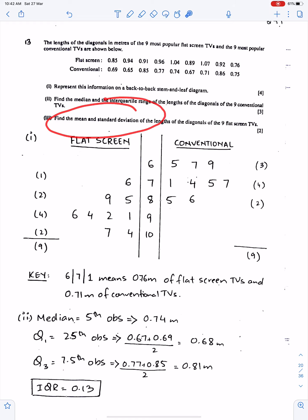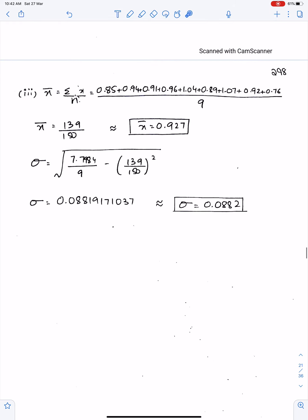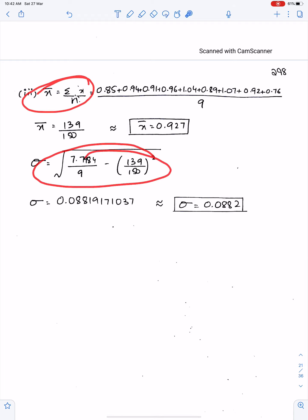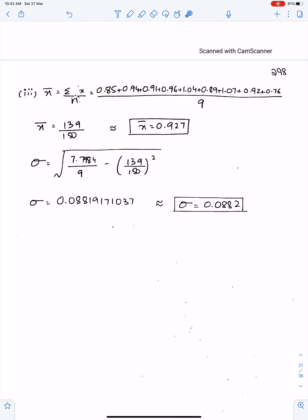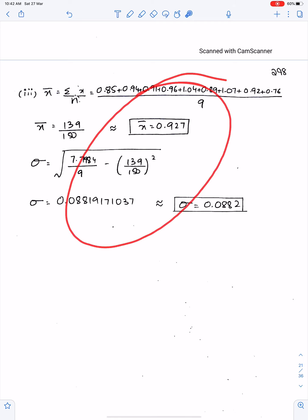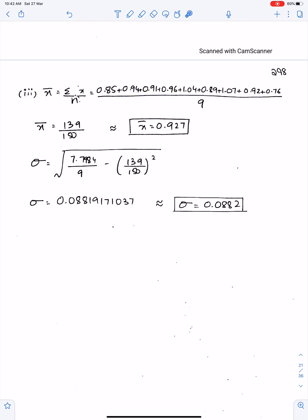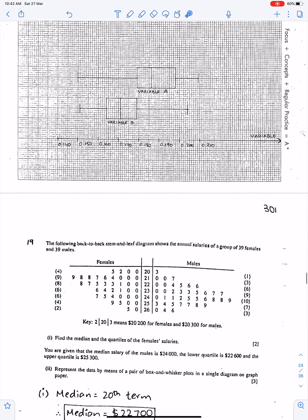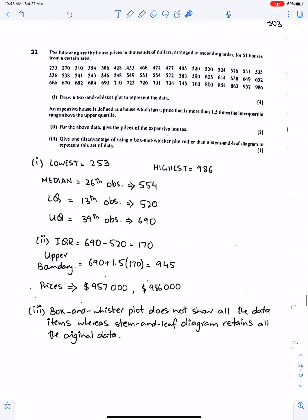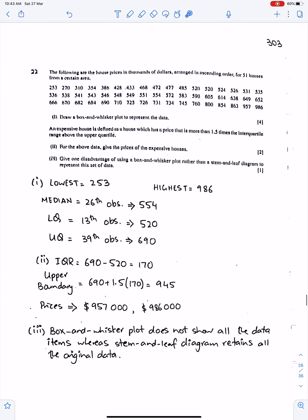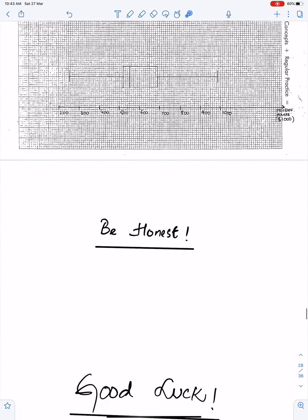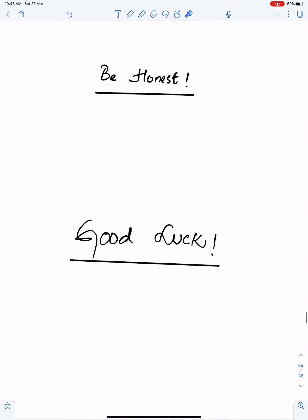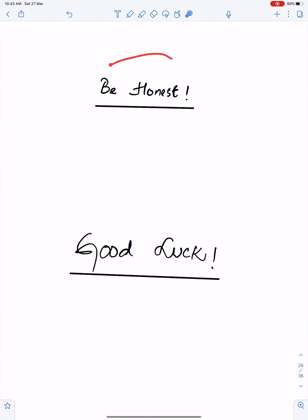Mean and standard deviation are calculated using the standard formulas, which were covered in the first lecture on measures of central tendency and spread. More questions will be discussed in the next lecture. An important advice: be honest. Good luck, and we will see you soon.